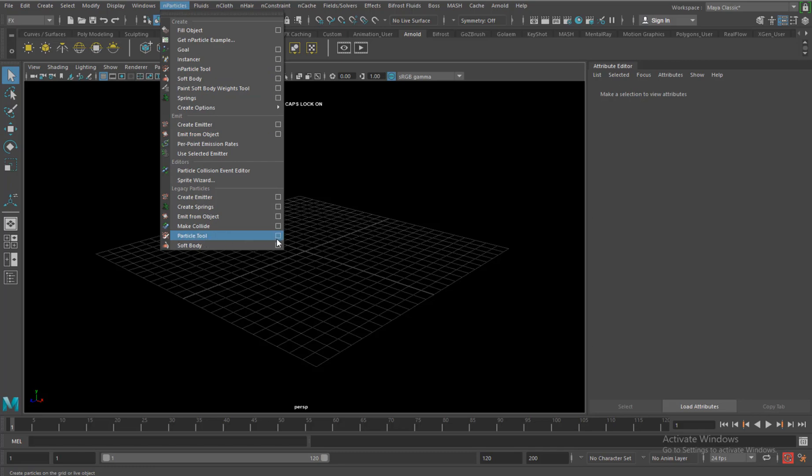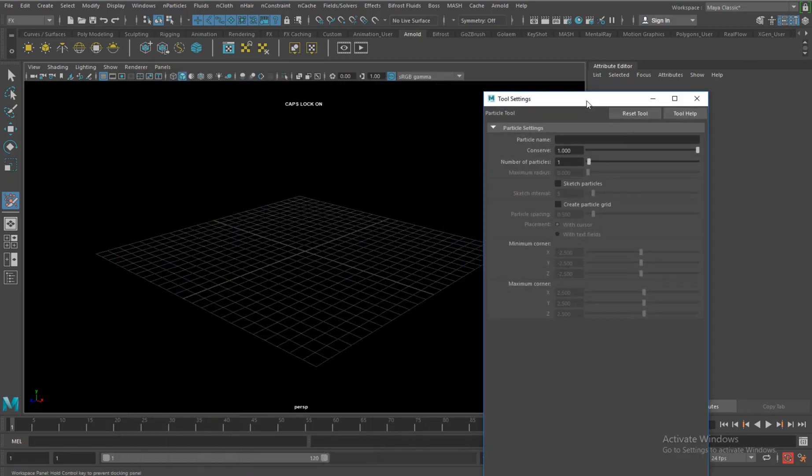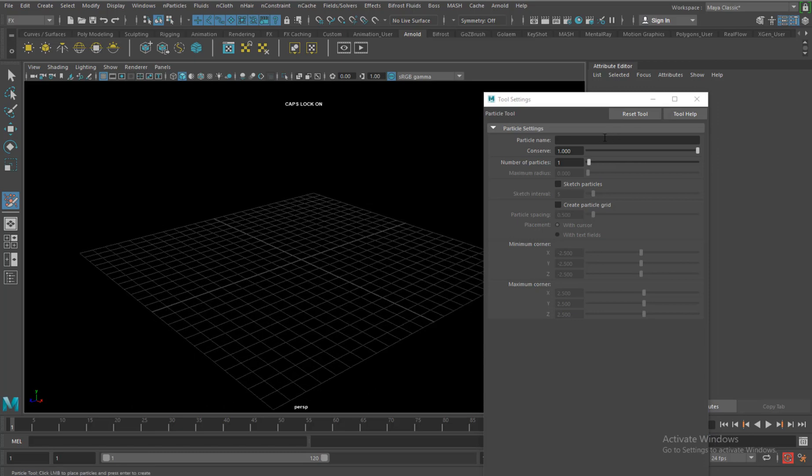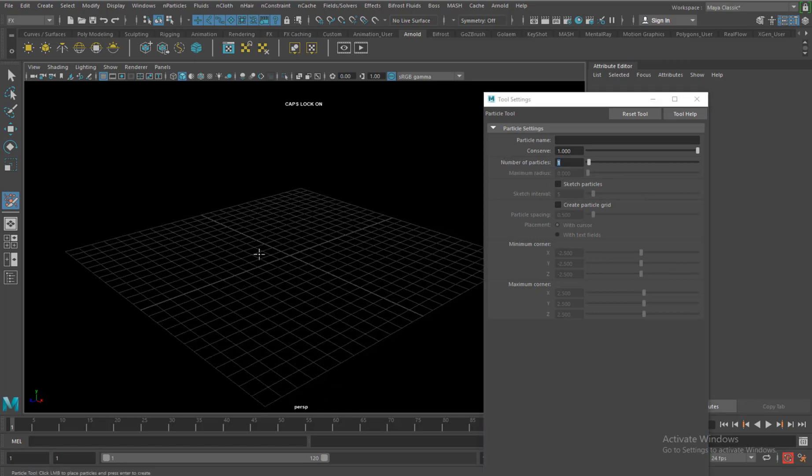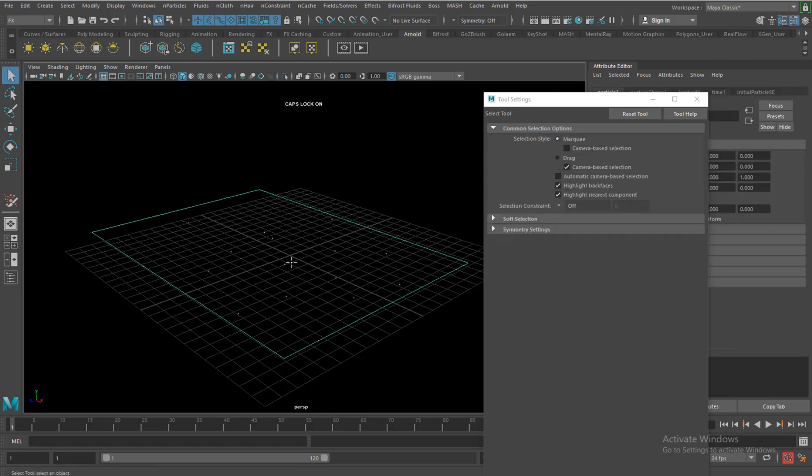Let's take a look at the particle tool here in the option box. You have a couple of options here. If I say reset tool, the first one is where you can create particles individually. For example, right now I have just the number of particles to be 1, so I can hit anywhere in my view and you can see red cross, red plus signs here. I can click and hit enter to see the particle.